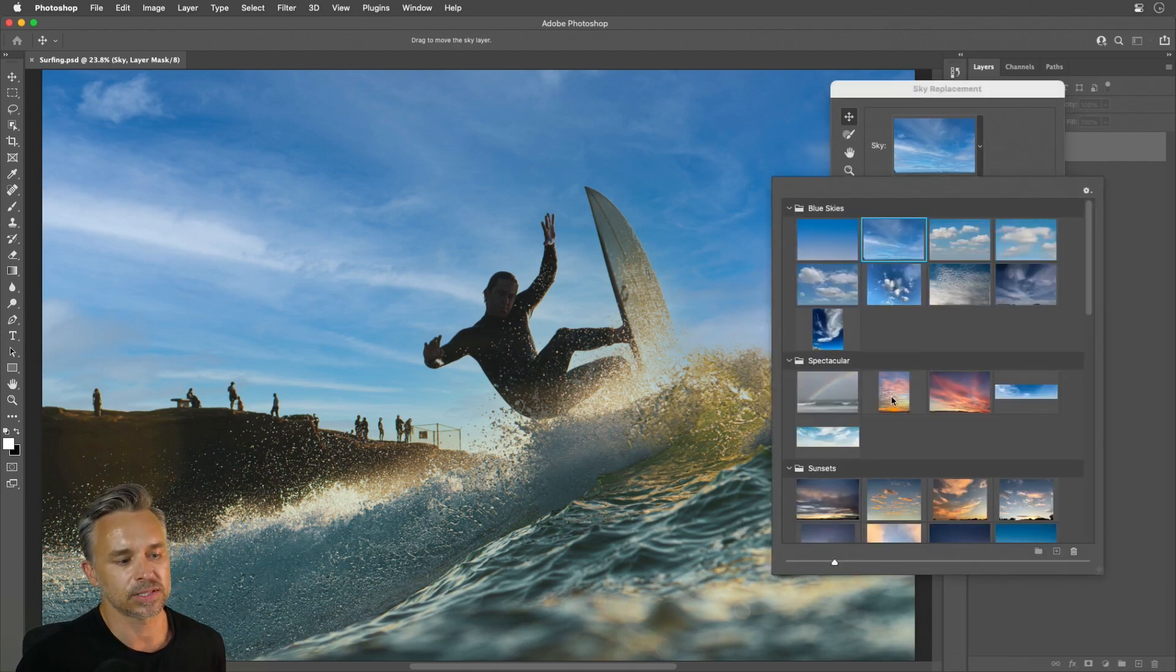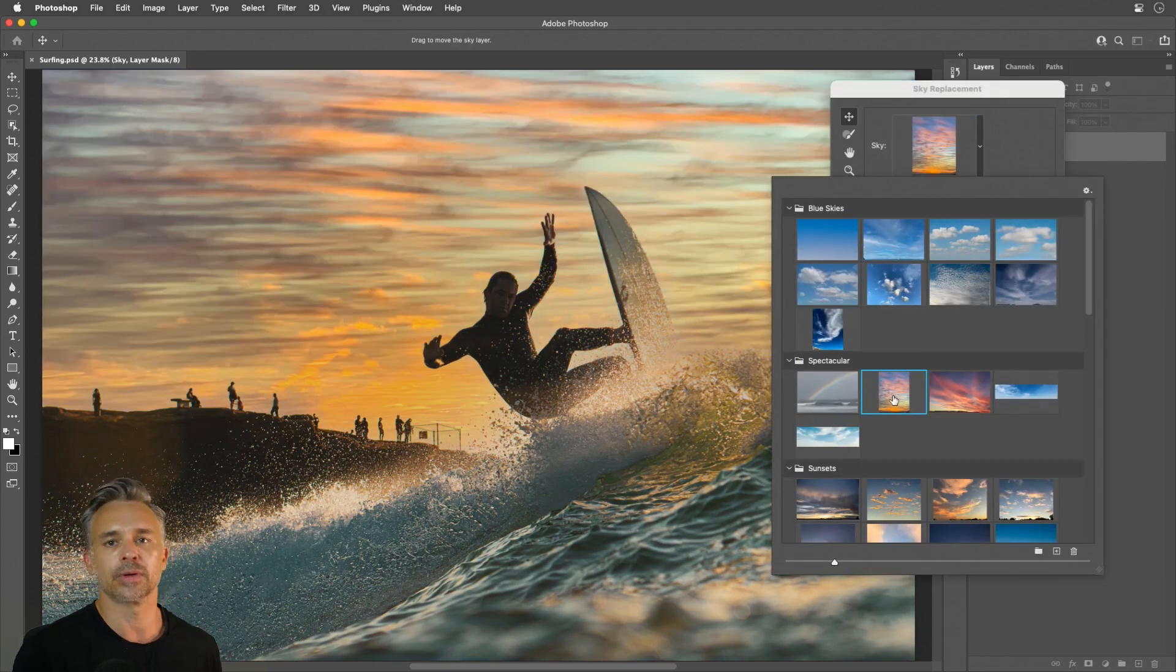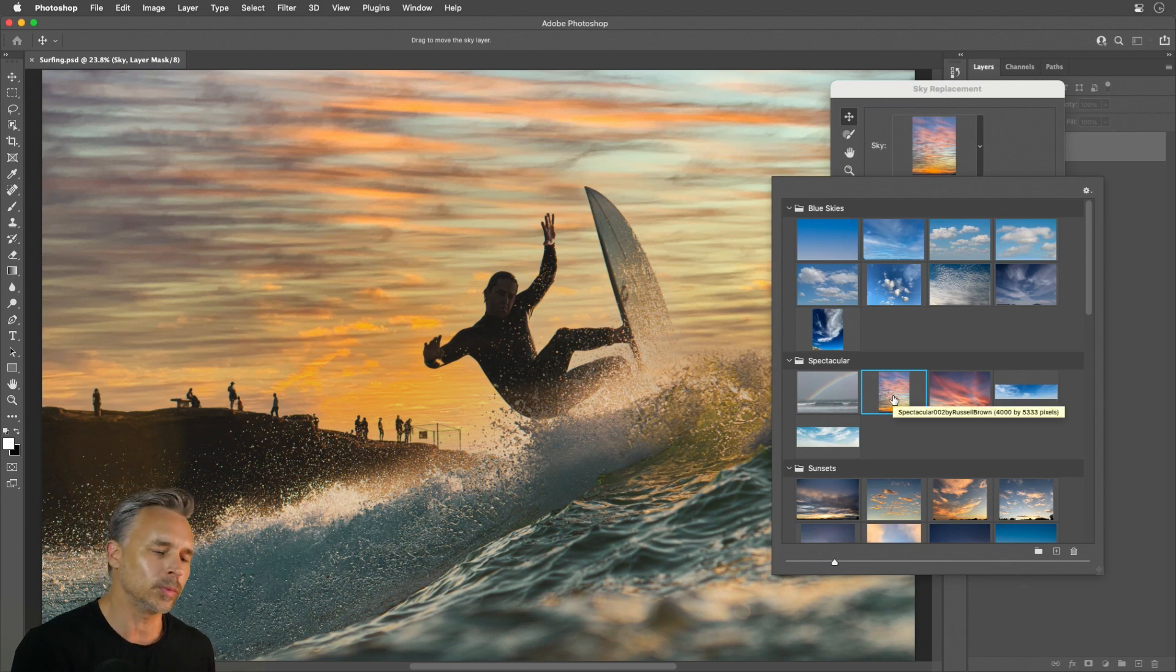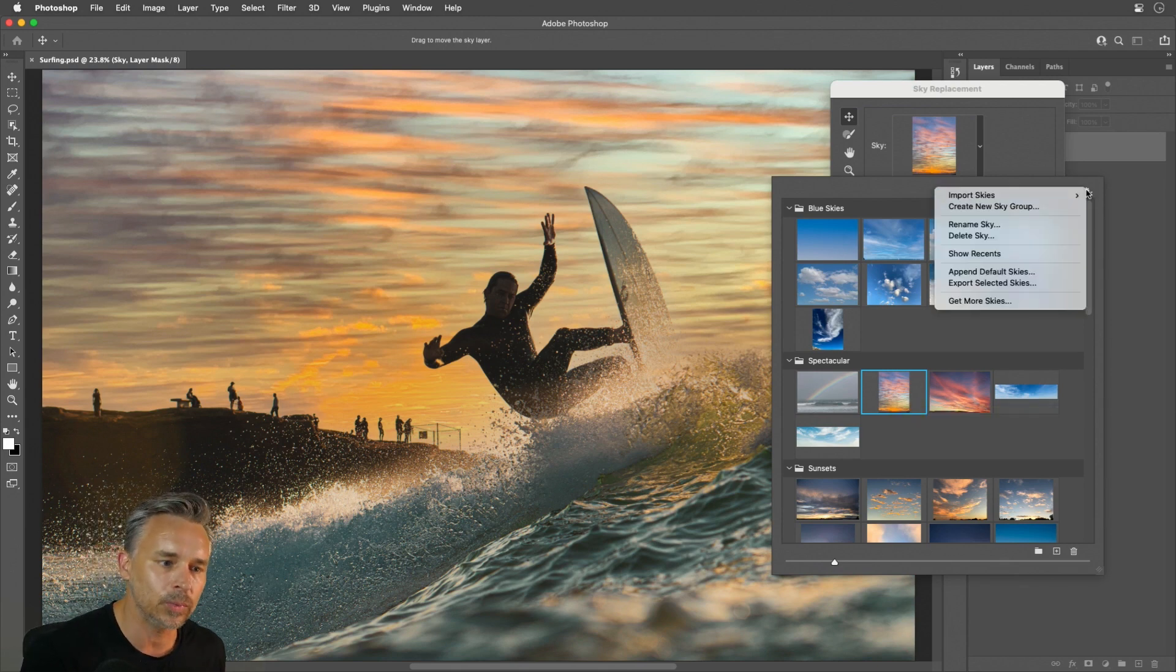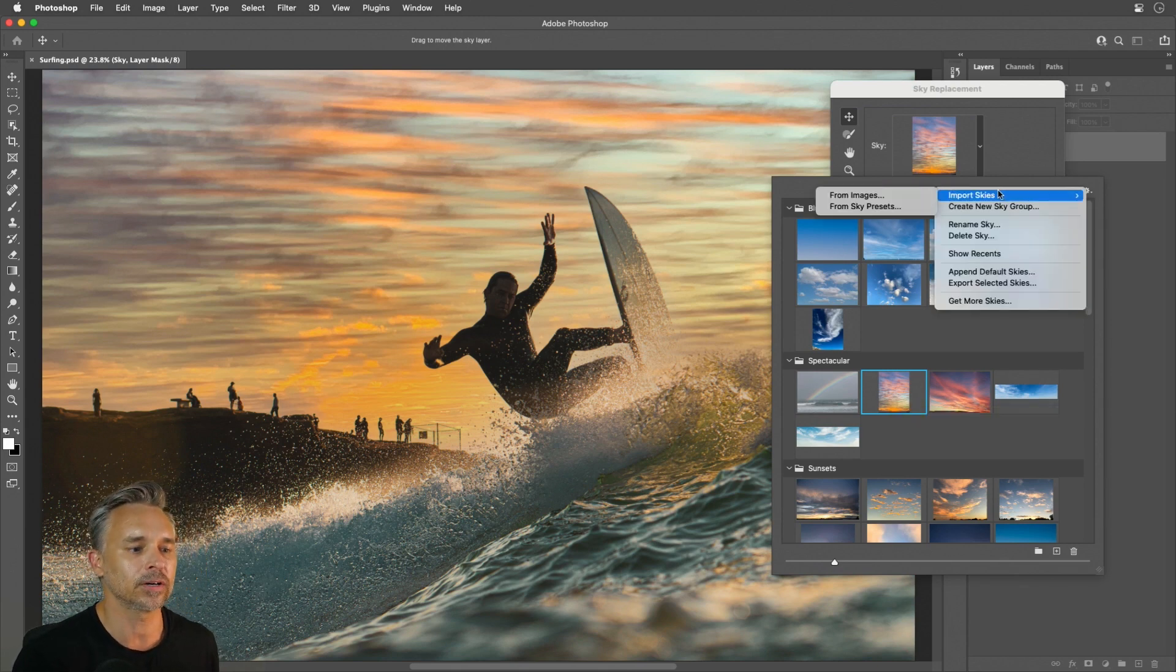We can get into some spectacular ones down here. What if we want to go beyond this? We can right over here.